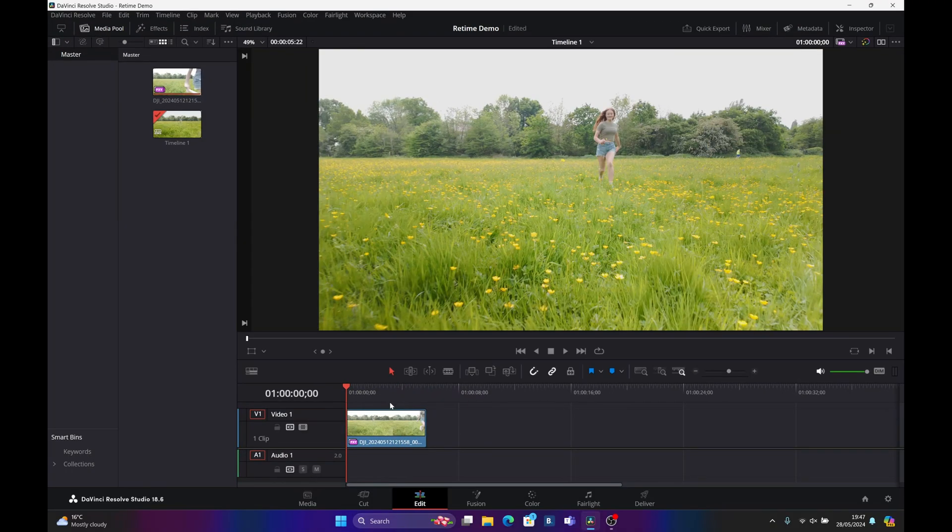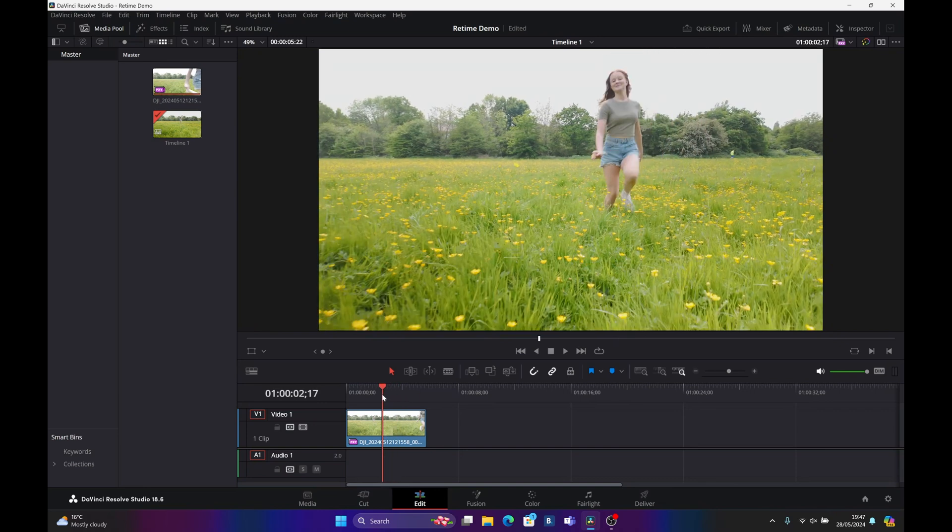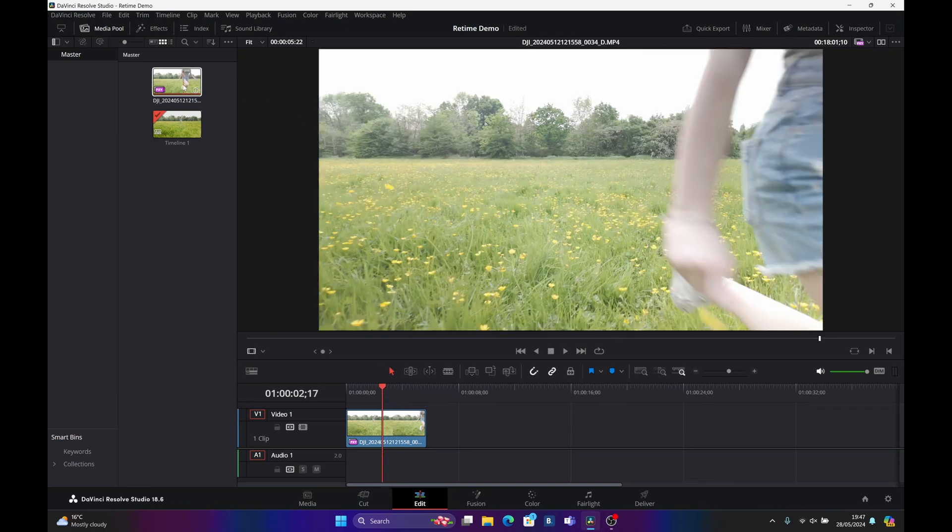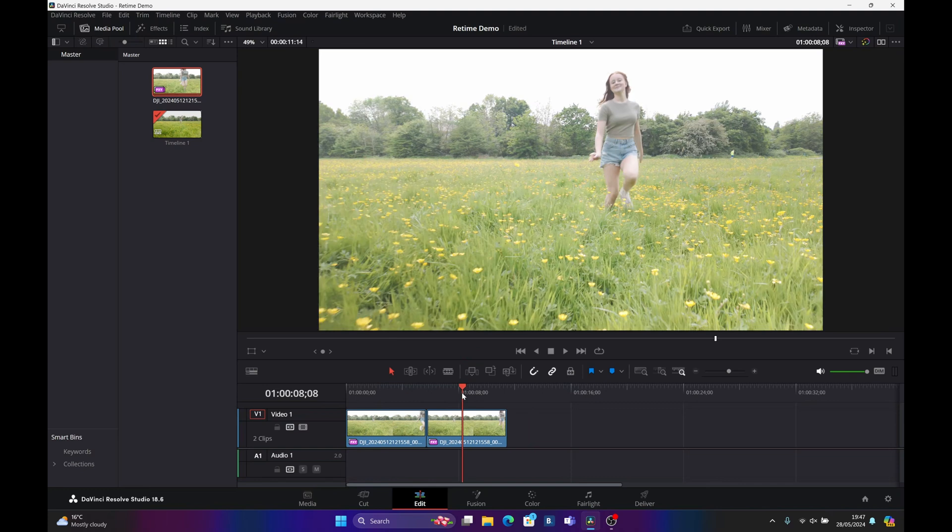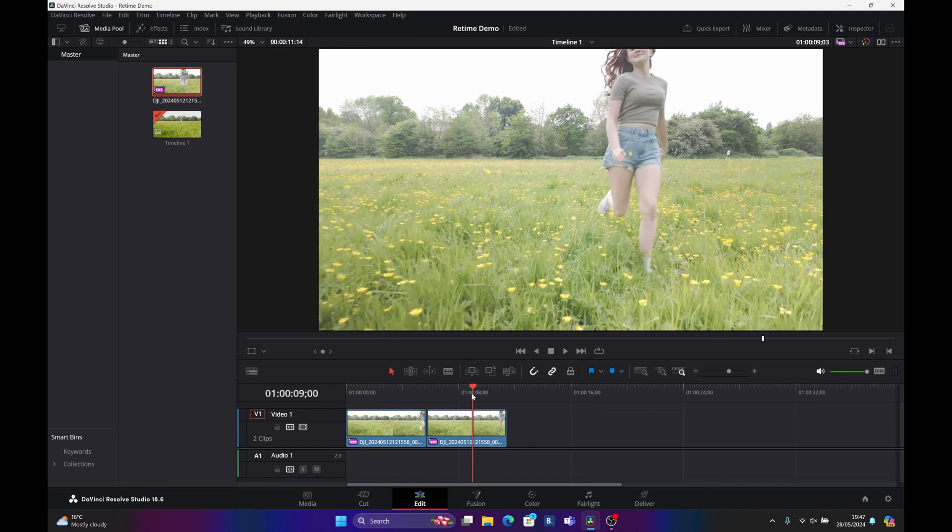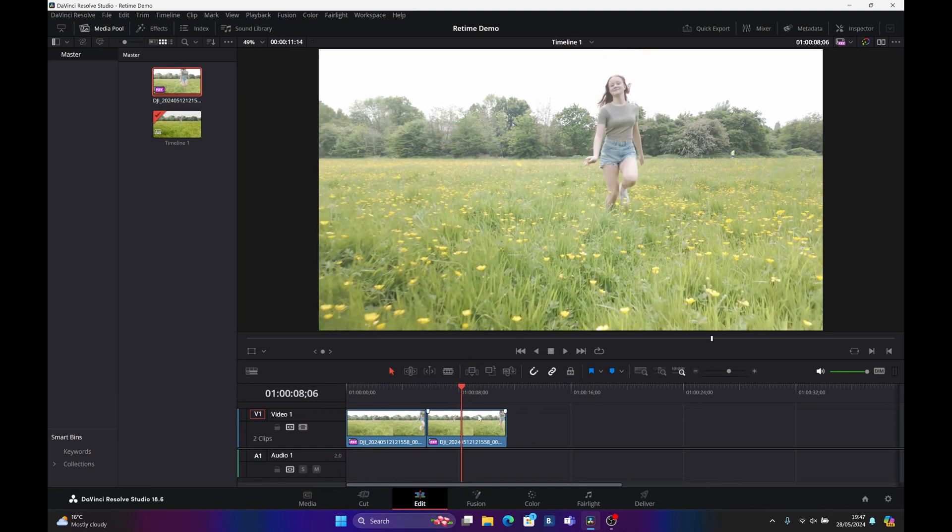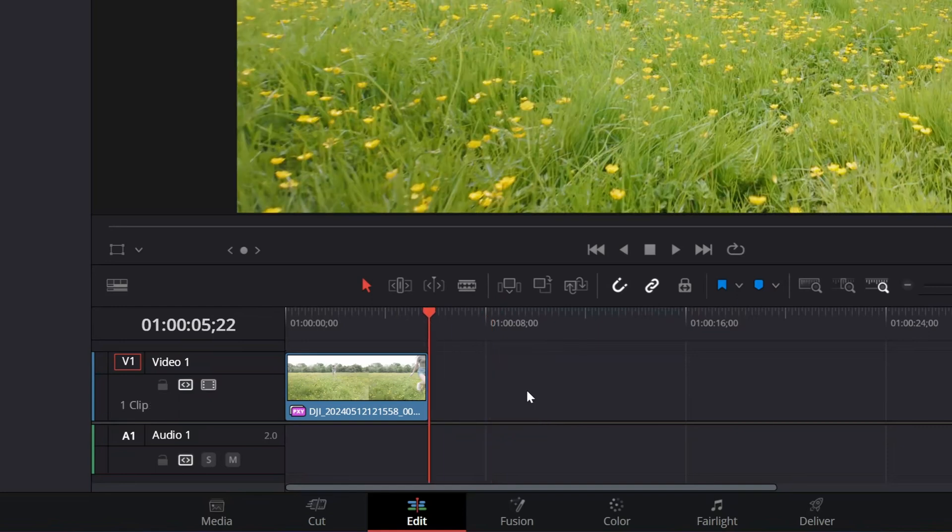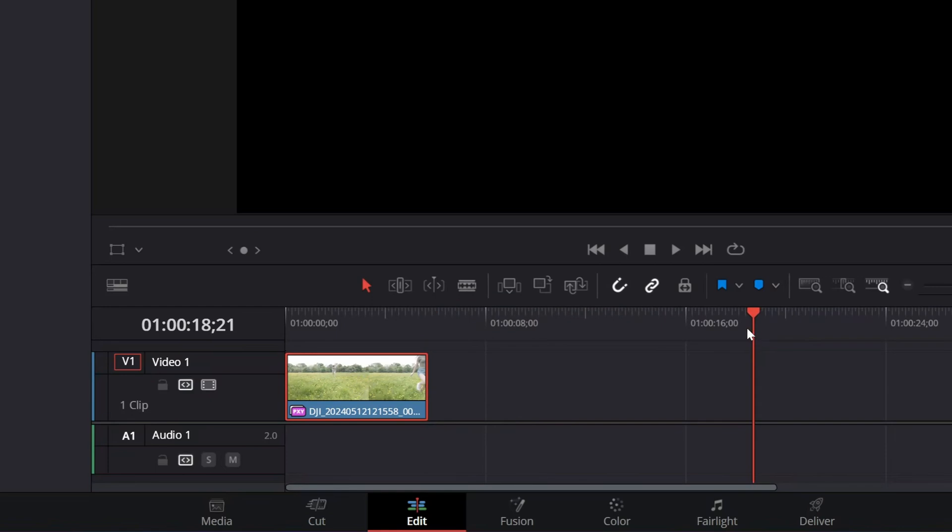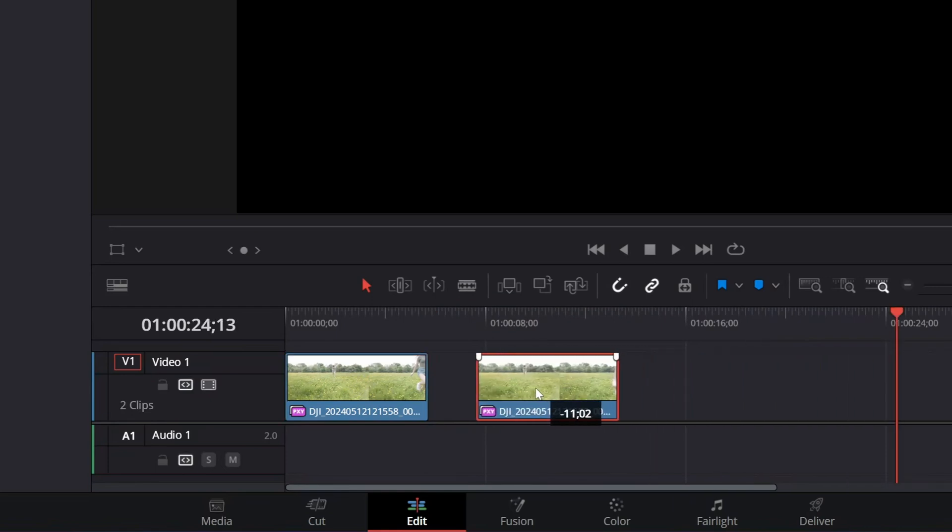I've already color graded this footage, so if I drag another copy in, I end up with an uncolor graded version. What I'm going to do is select it and press Delete, then copy this with Control C, move the playhead along, press Control V, and we've made a copy on our timeline.